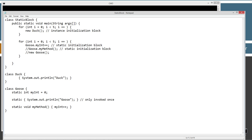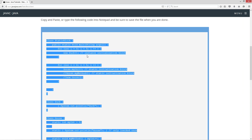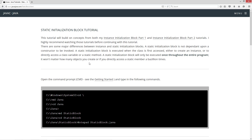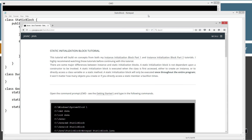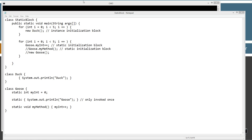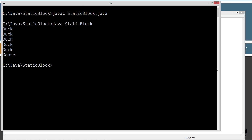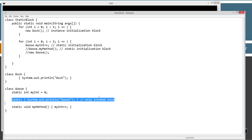Let's go back to the website. A static initialization block is executed when the class is first accessed, either to create an instance or to directly access a class variable or static method — and that's exactly what I did. I just accessed a class variable, and the static initialization block will only be executed once throughout the entire program. So even though I accessed it five times, the static initialization block was only invoked once.